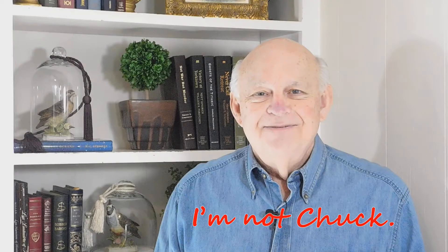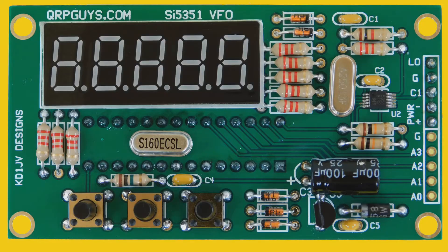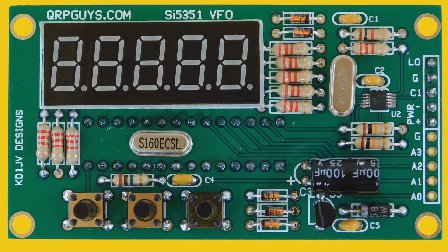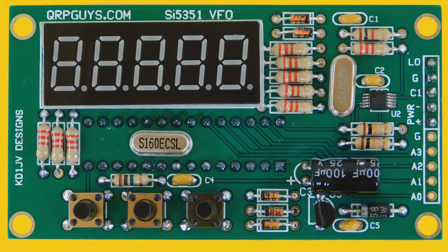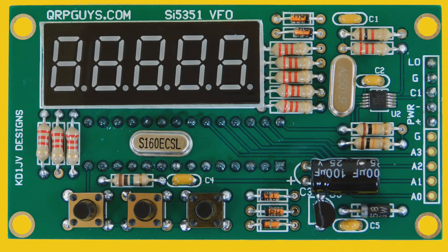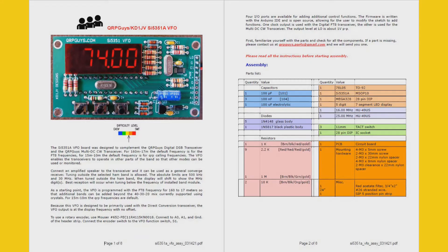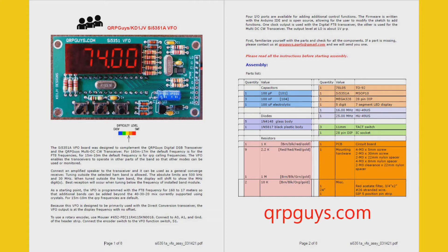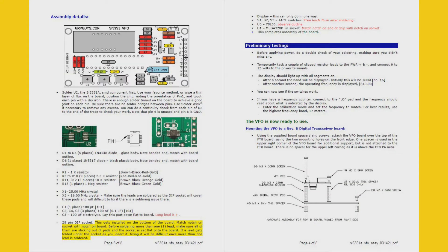Hello, I'm not Chuck, and today I'm going to show you how I built the SI5351A 160 meter through 10 meter VFO kit. The assembly instructions from QRPGuys are very good and are available on their website. You should read them thoroughly since they contain some information that I don't include in this video. I'm going to follow the same sequence as the manual describes on pages 3 and 4.